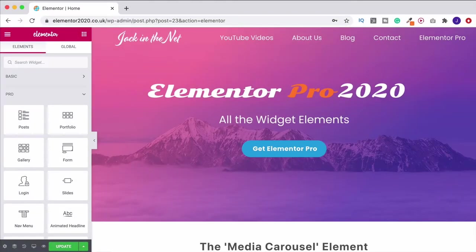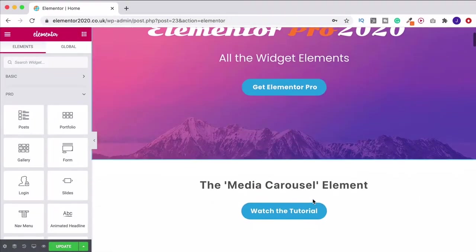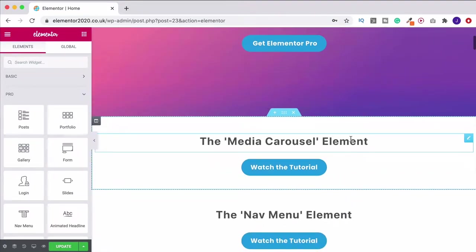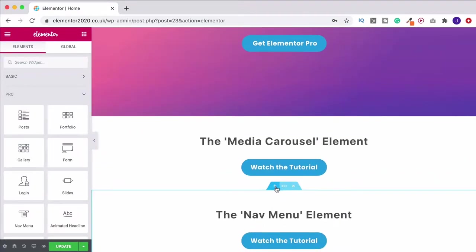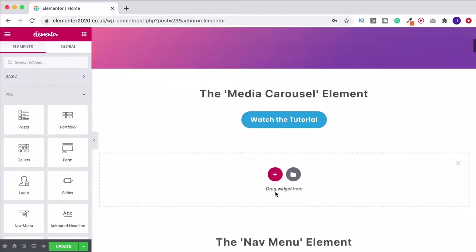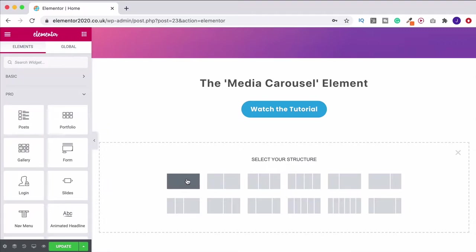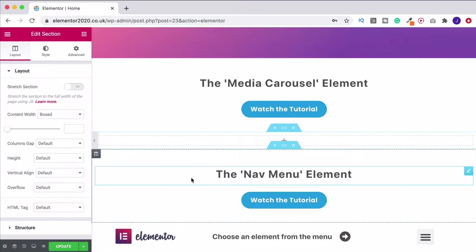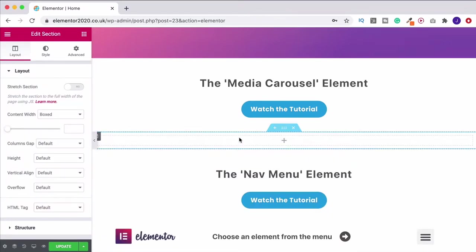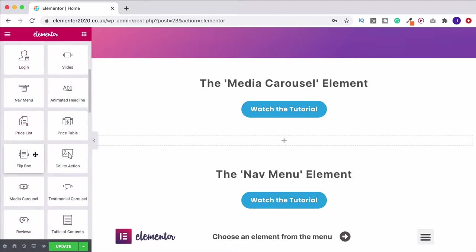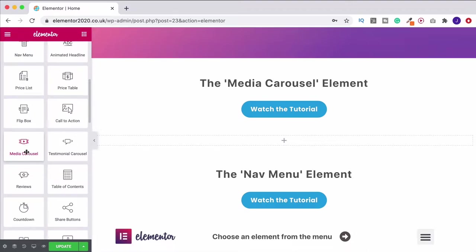In this video we're going to take a look at the media carousel element. This is a really cool one so let's get straight to it. First, I'm going to press the plus button, choose a single column layout, then come over to the toolbar and under the Pro section you're going to find the media carousel widget.